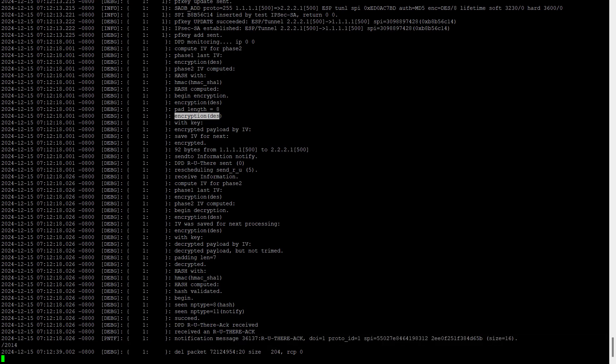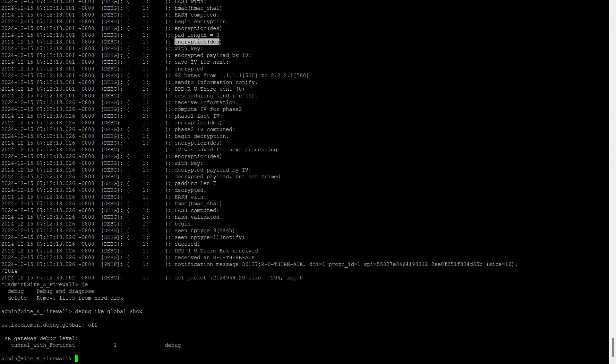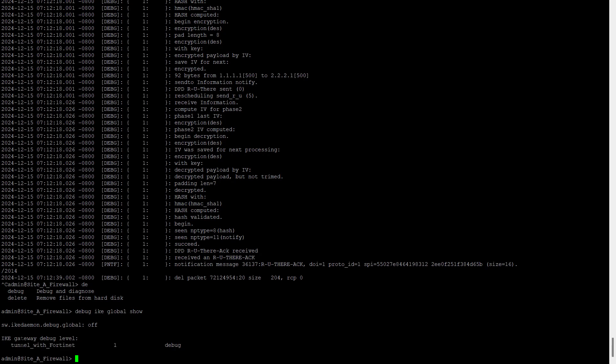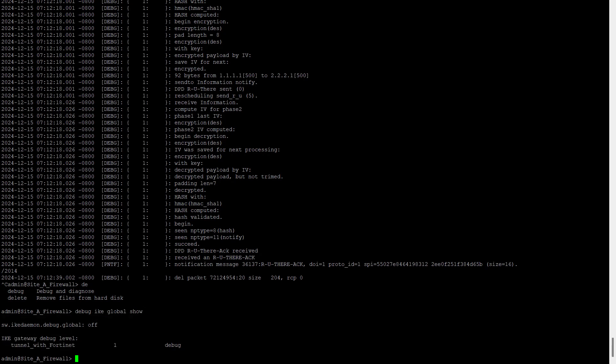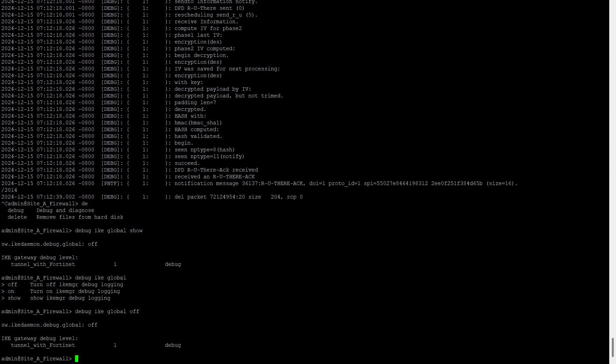So this is the two types of debugs: the first is the tunnel level debug and second is the gateway debug. And also we have one command where we can see what debugs are active as of now: IKE global show. So if you can see we have one debug enabled which is the tunnel with 14, and gateway debug is enabled. IKE debug IKE global show, and debug IKE global we can turn it on and off.